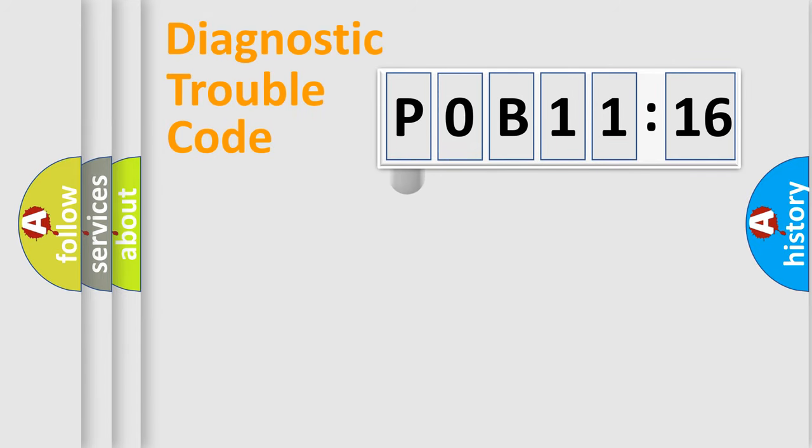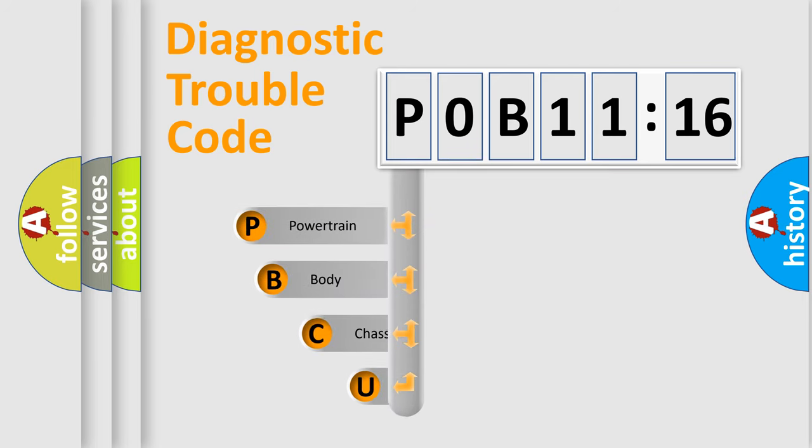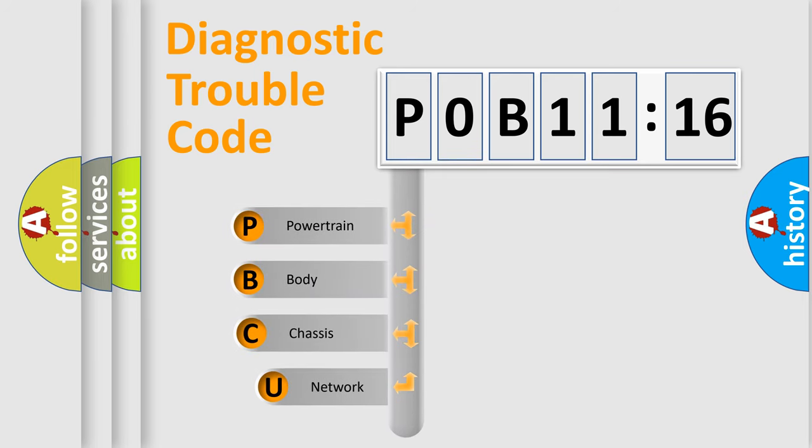First, let's look at the history of diagnostic fault code composition according to the OBD2 protocol, which is unified for all automakers since 2000.